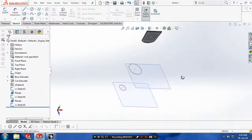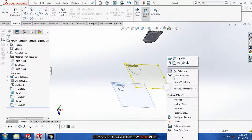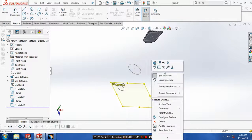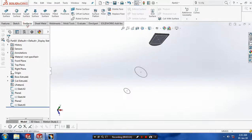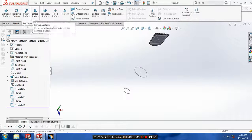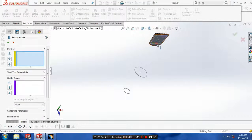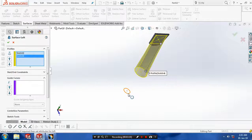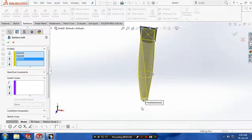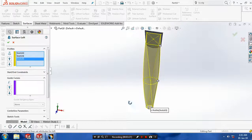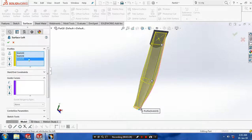Then you have to hide the unwanted planes. Then go to the surfaces and select loft surfaces. Then you have to select the corresponding profiles in various planes. And then you have to check the closing points and click OK.